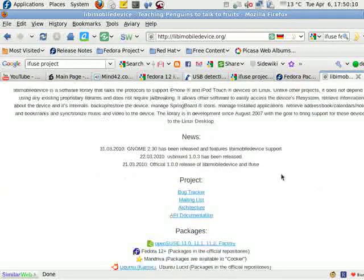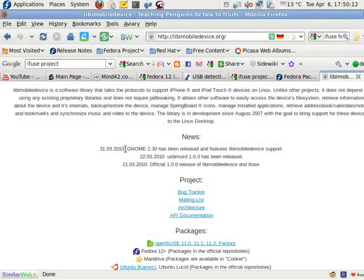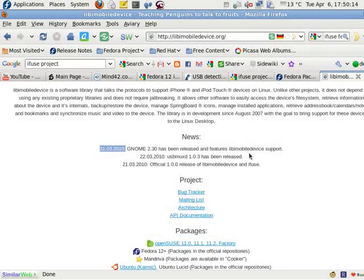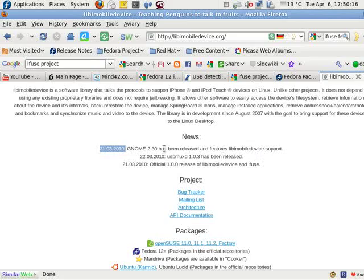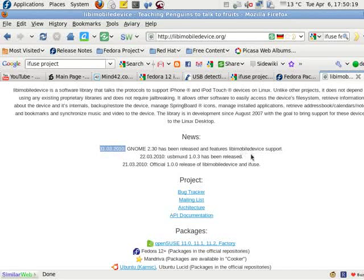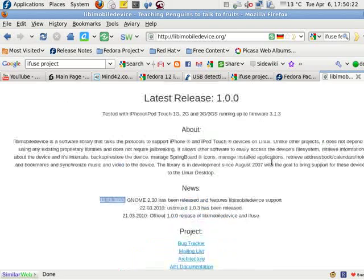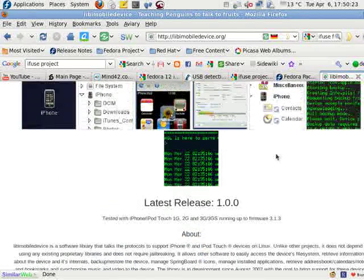Let's see the news. All right, so it's just recently been updated. And it features Libby Mobile Device Support. Now, let's see how do we use it?